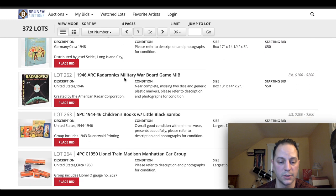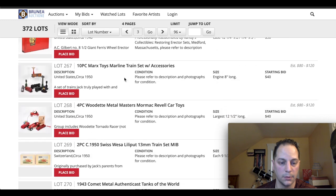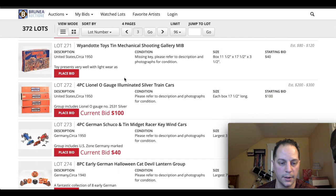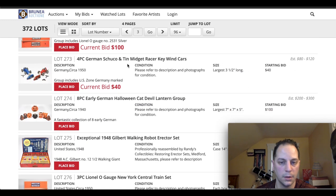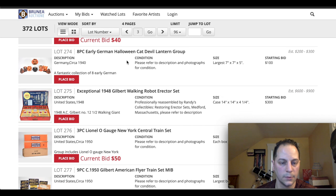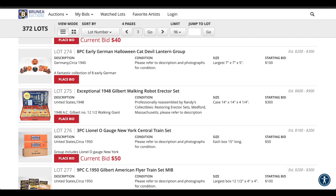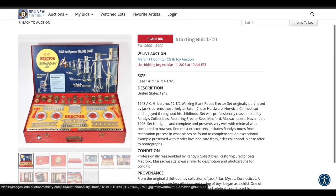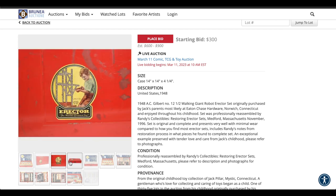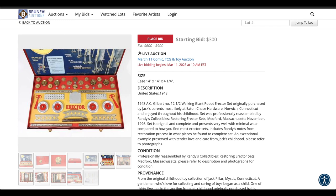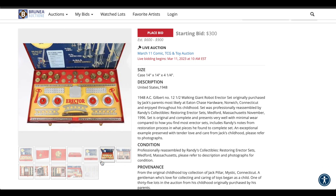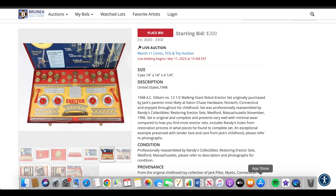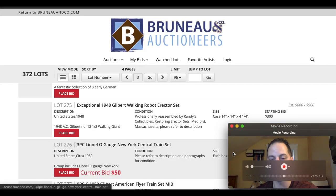So let's see what they got here. Keywine cars. Those are cool. Oh, this is cool. Exceptional 1948 Gilbert Walking Robot Erector Set from AC Gilbert. That's pretty cool. Look at that. That's really cool. Giant Robot Erector Set. Originally purchased by Jack's parents, most likely at the Norwich, Connecticut. Interesting. But I think I used a lot of information on it so you can know ahead of time what you're getting yourself into. But that's really cool.